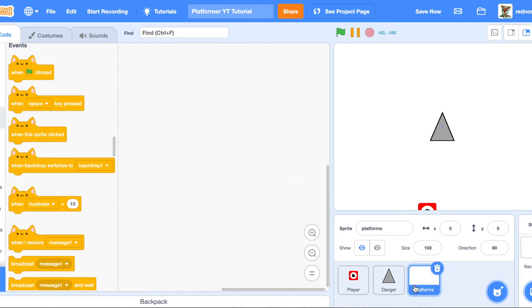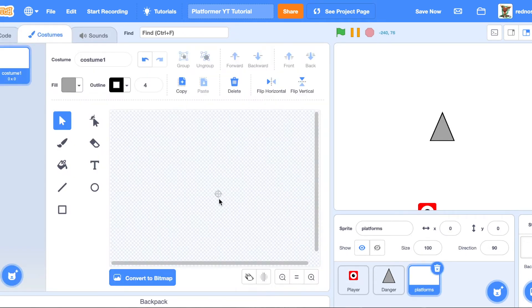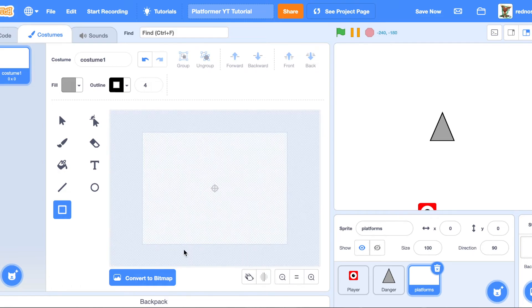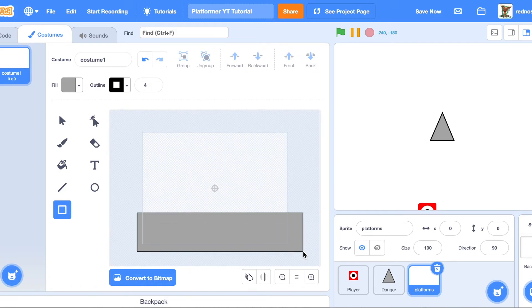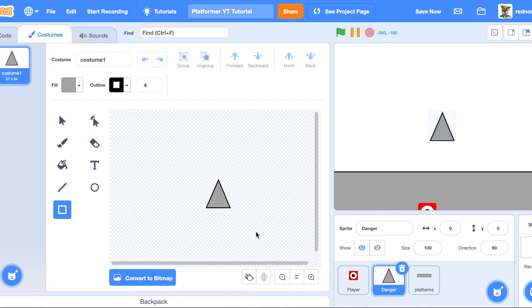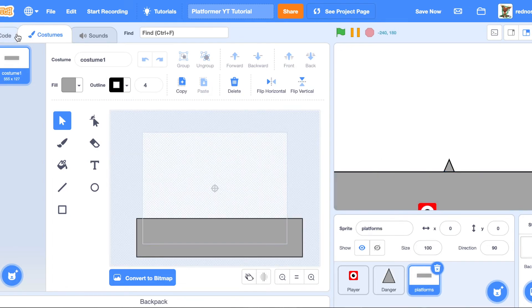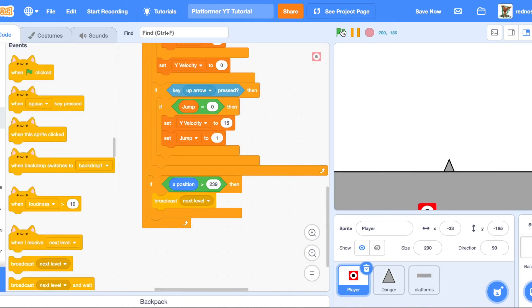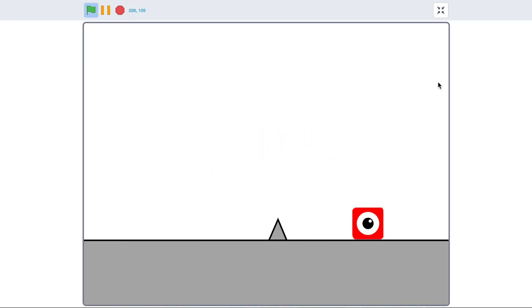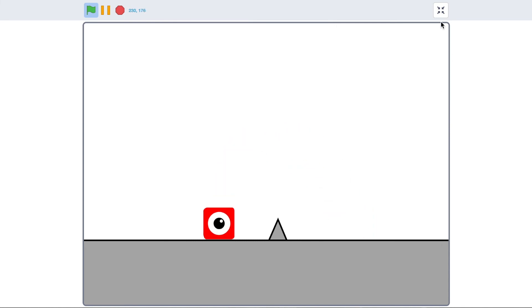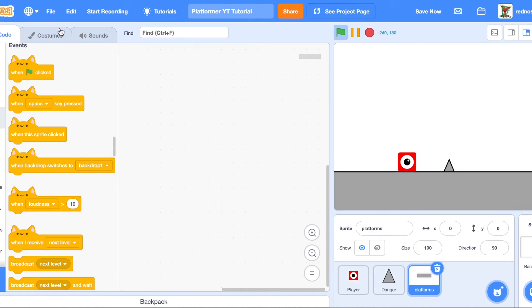We could test it, but we can't yet because we don't have our platforms. Go ahead and spend some time making a platform — I'm just going to quickly draw one for demonstration purposes. Let's go ahead and test this out. We can move left and right fine. If we touch danger, we go back to the start. Now I'm going to add another level. Let's test with wall collisions.